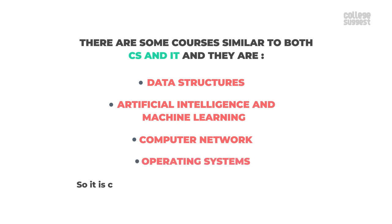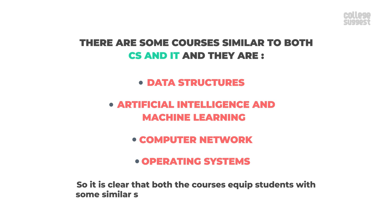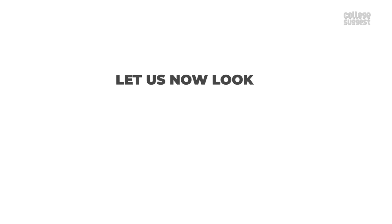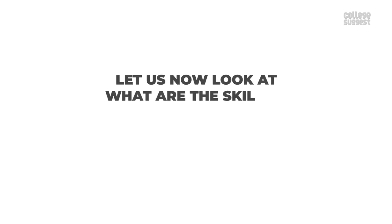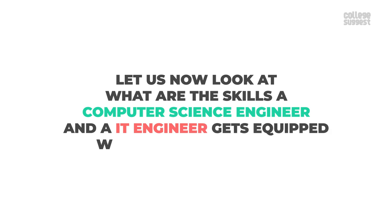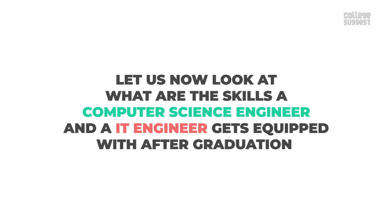So it is clear that both the courses equip students with some similar subjects and also have clear electives and majors according to the course they select. Let us now look at what skills a computer science engineer and an IT engineer are equipped with after graduation.